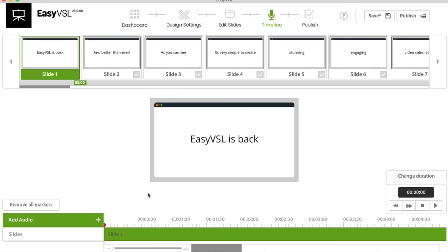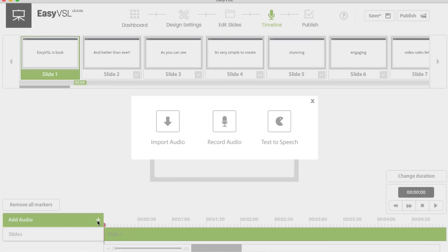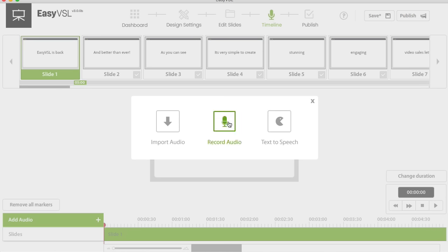Now we're going to have Watson sync our slides. I'll also show you the manual sync method a bit later. For this demo, I'll show you how Watson handles it. First we need to record or import some audio. You can import an existing audio file, use text-to-speech, or record directly inside EZVSL. I'm going to record right here, based on all my slides.